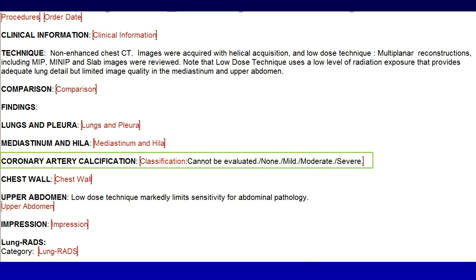Use of the new template was mandated instead of individual templates, and these discussions were disseminated initially mainly using email.